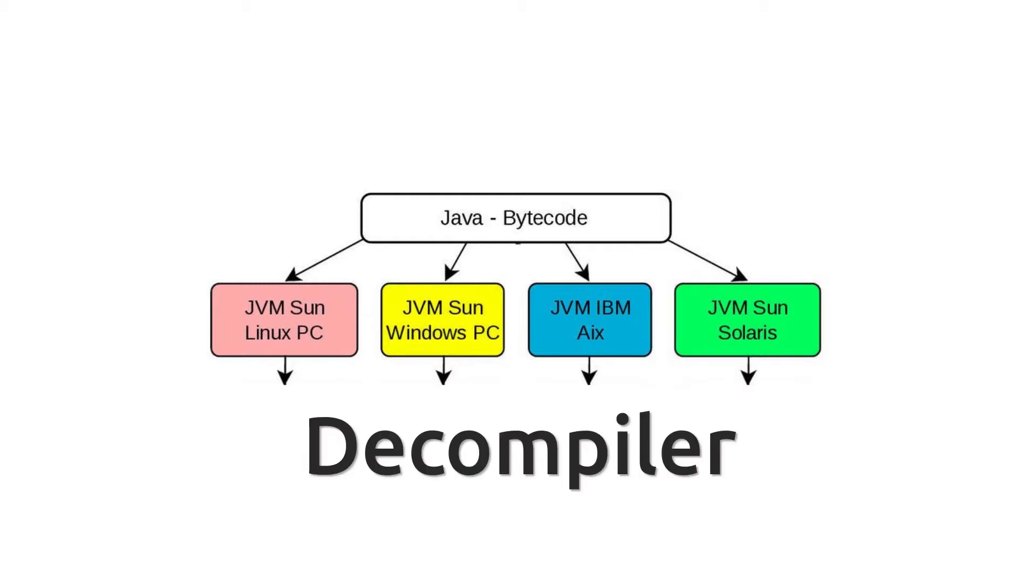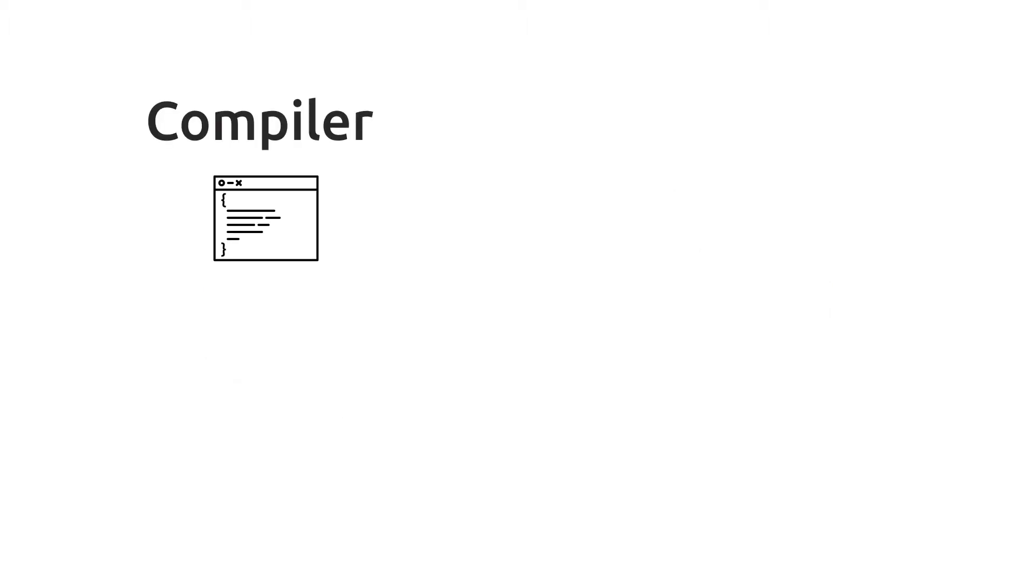A decompiler does exactly the opposite of a compiler. A compiler translates the source code into byte code, so that the computer can read it.